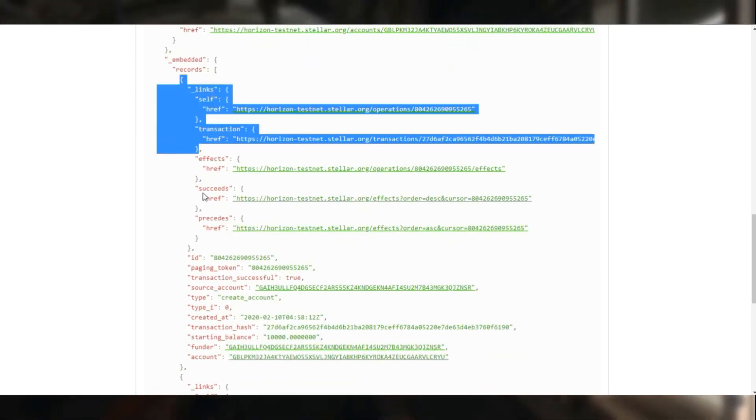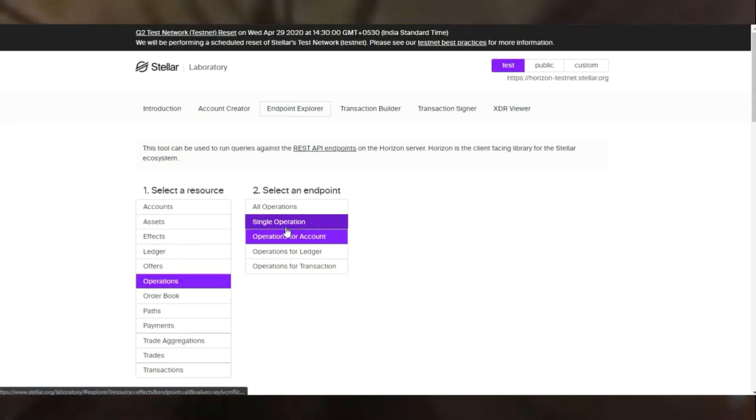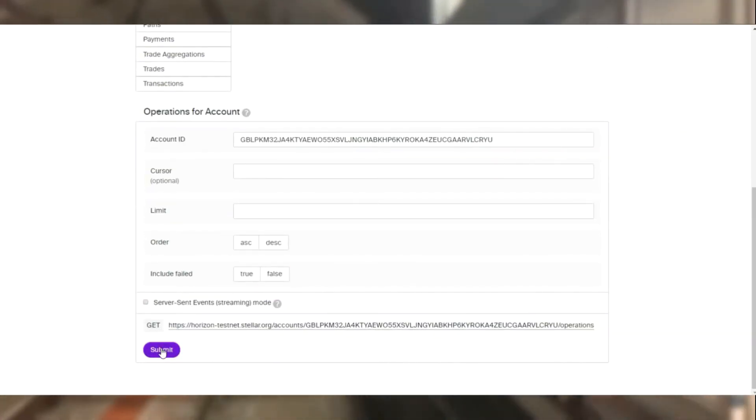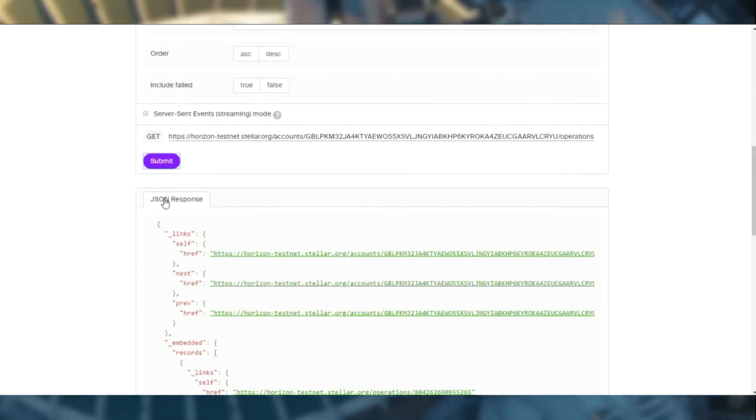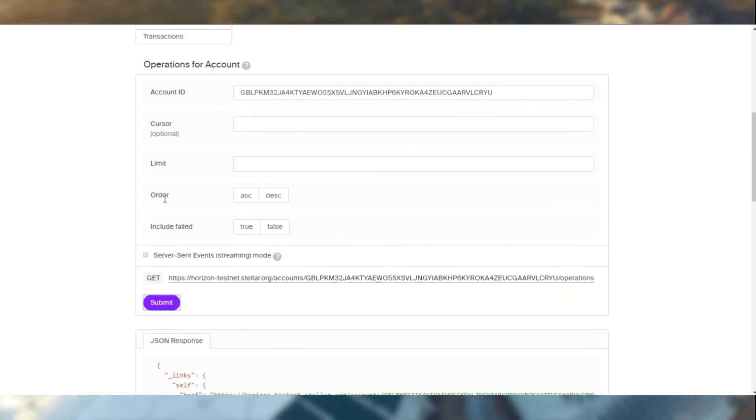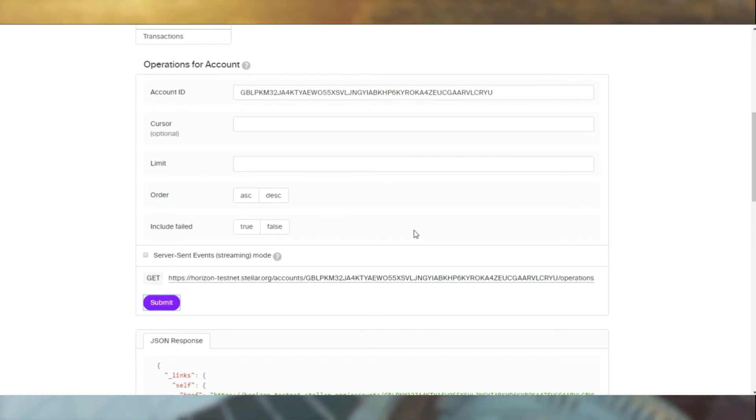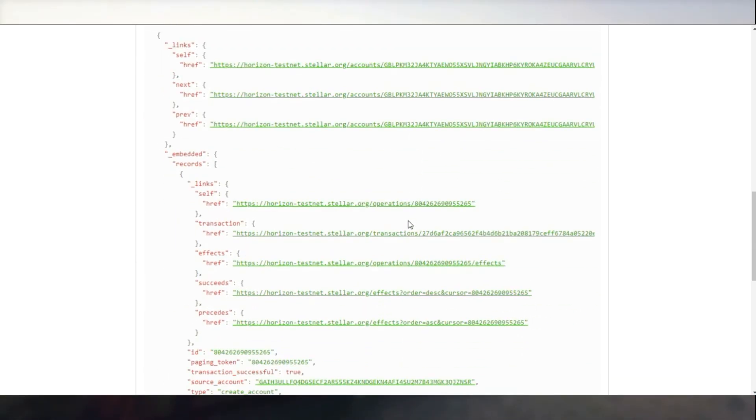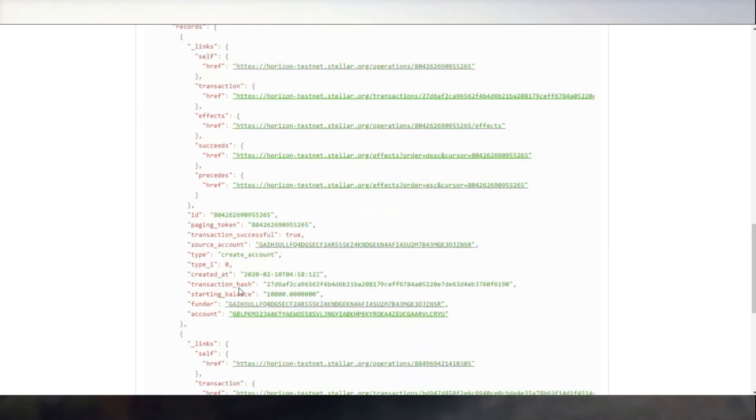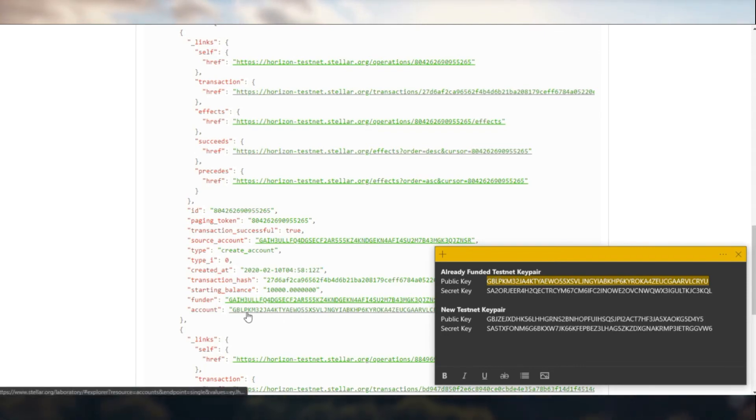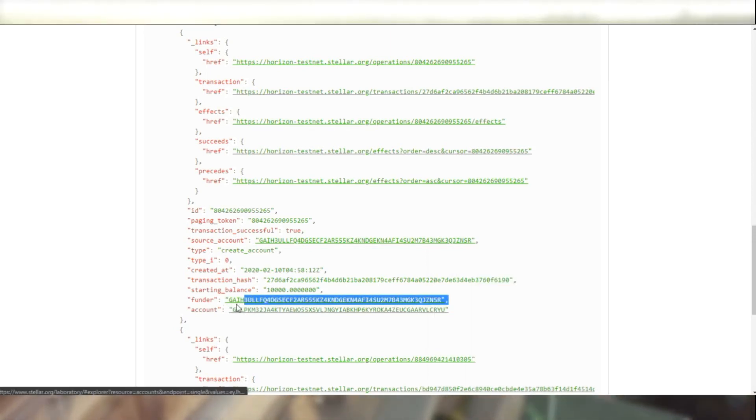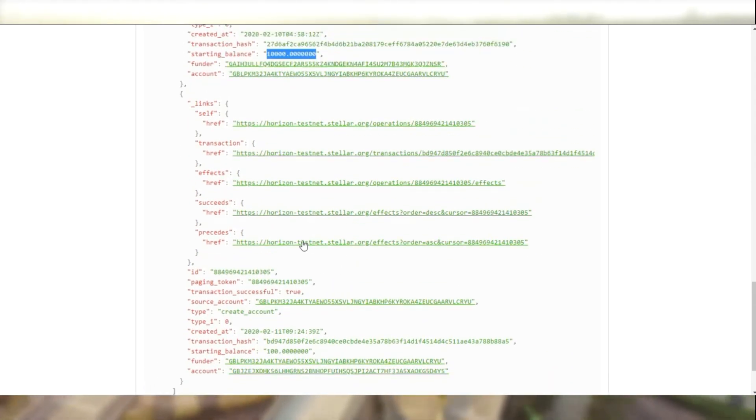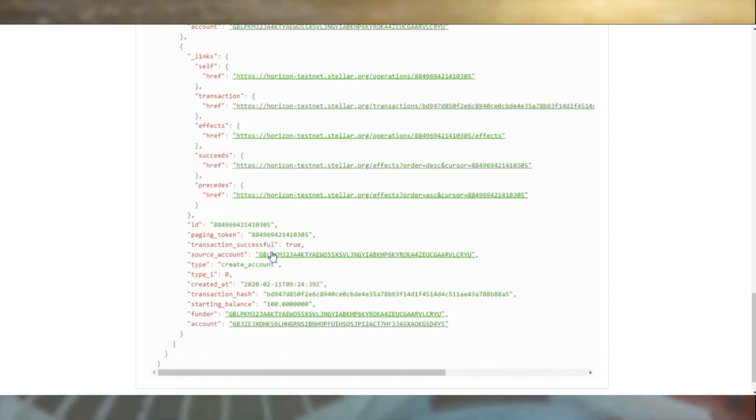Let's compare the funder. The funder is the friend bot. As we can see, the initial transaction operation performed was the account creation funding through the friend bot itself for the already existing account. And that's the friend bot ID.